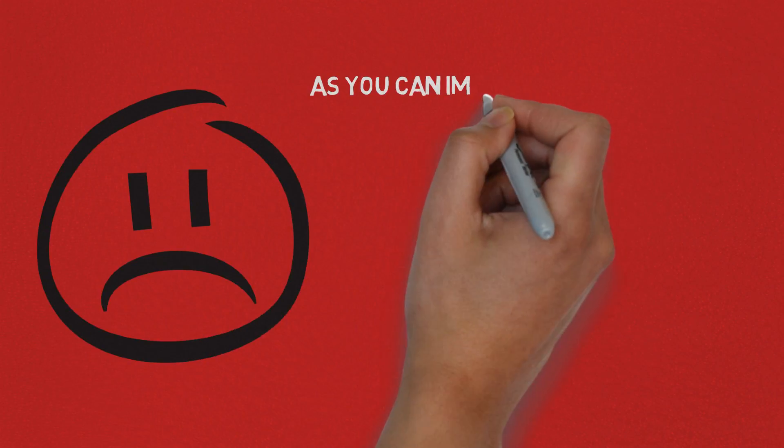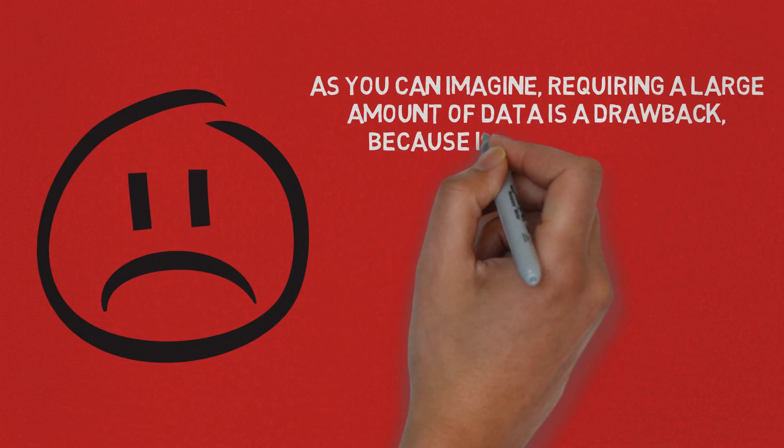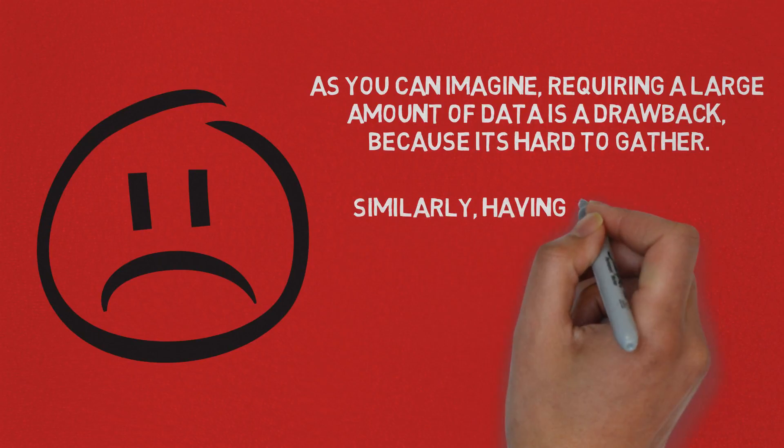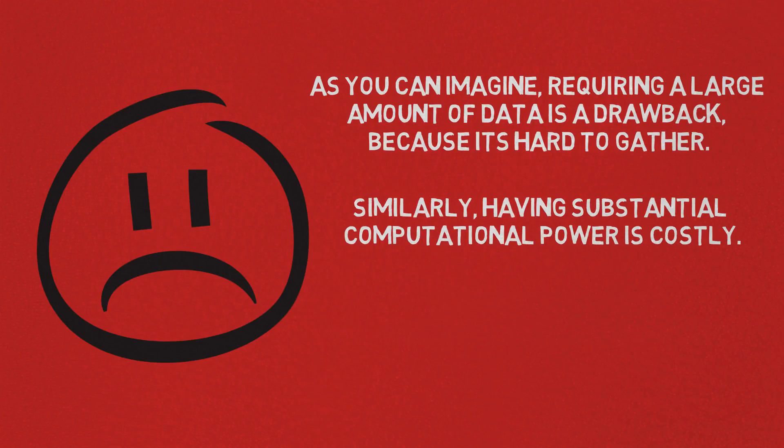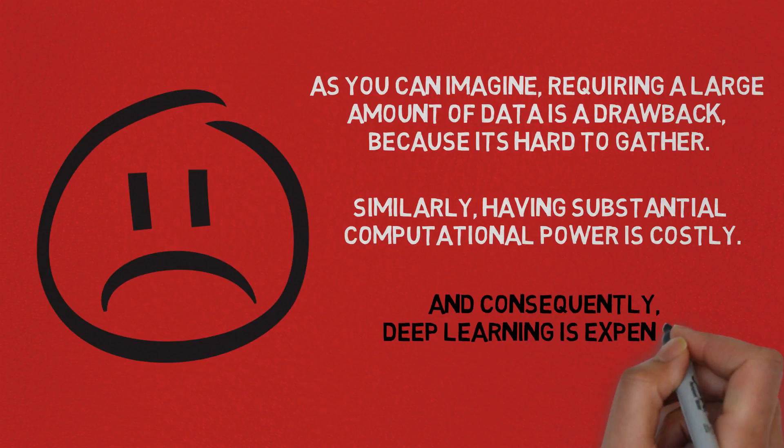As you can imagine, recreating a large amount of data is a drawback, because it's hard to gather. Having substantial computational power is costly. Consequently, deep learning is expensive.